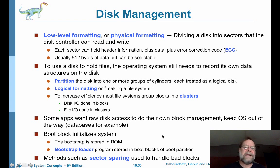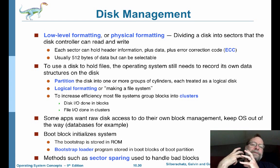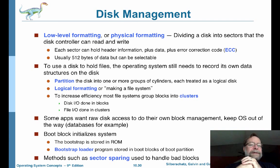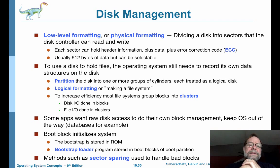On to disk management. When you get a hard drive, one of the first things you usually have to do to it, unless it comes already done, is you're going to have to format the hard drive. There are different levels of formatting you can do.